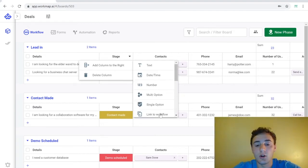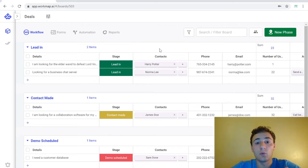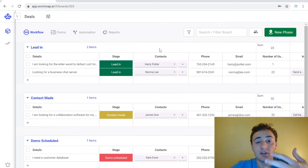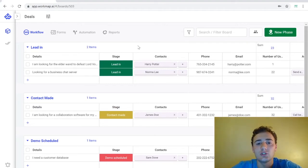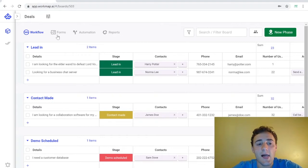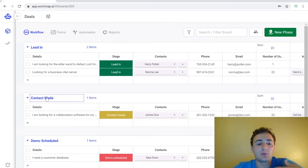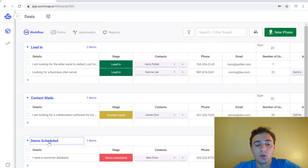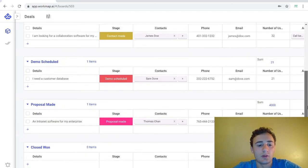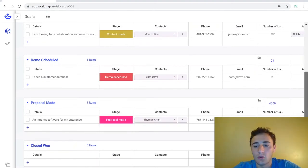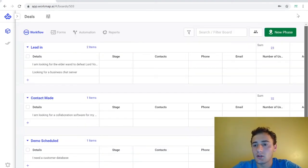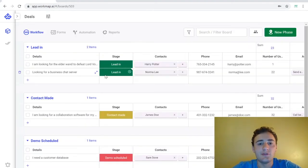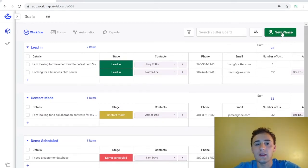So in a workflow you can organize your tables into phases. Phases are a perfect way to track a record journey whether it's through a status update or an approval process. So for example here we have our deals and we're tracking it as we lead into the deal, as we make contact, the demo schedule, all the way down to whether we close the deal whether we won or we lost. To add a new phase you simply can press this big green button up here on the right.